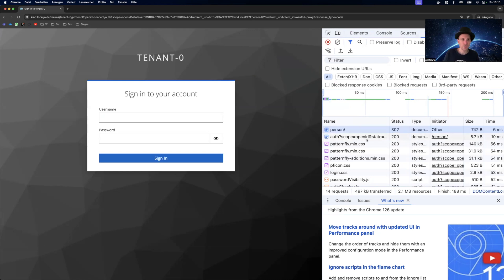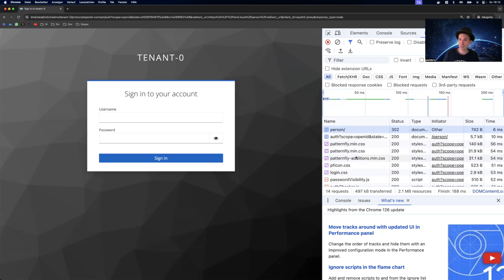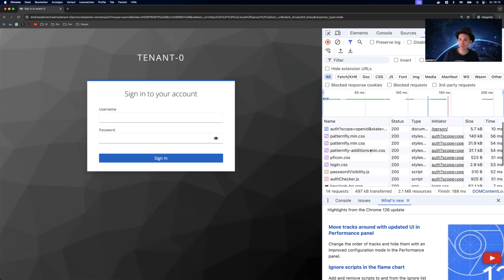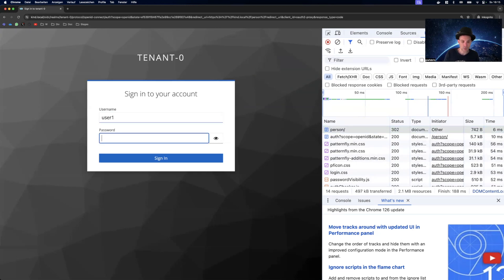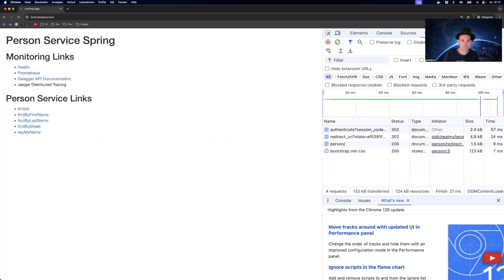So the API gateway already now catches up and says, hey, you're not authenticated and it will redirect via the OpenID Connect flow to our KeyCloak application. So now we can log in. And we are logged in.